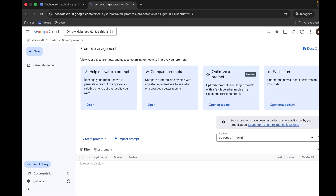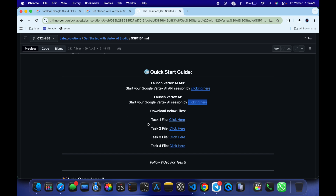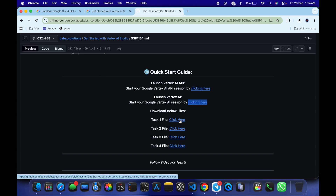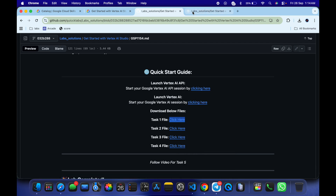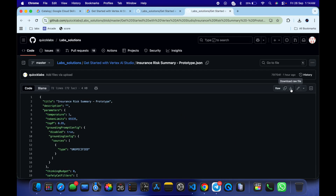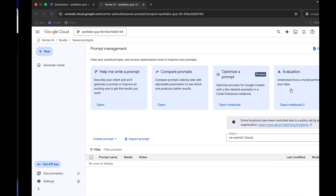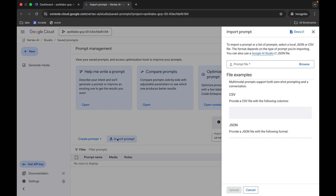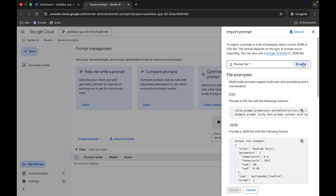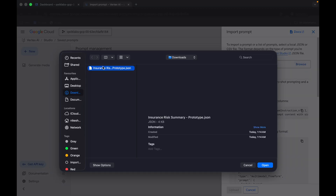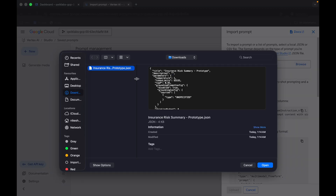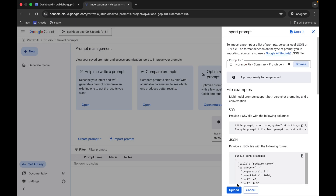Come back and you can see Task Number One file. Open this file in a new tab — make sure you open it in a normal window. Click on the download button and the file will download to your local system. Come back, click on the Import button, then click Browse and upload the file. Remember the name of the file: 'insurance rix summary prototype'. Click Open.